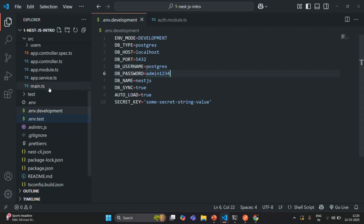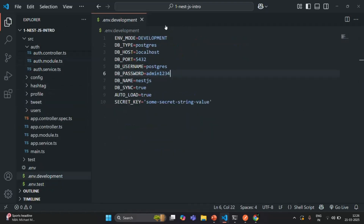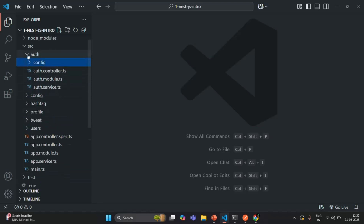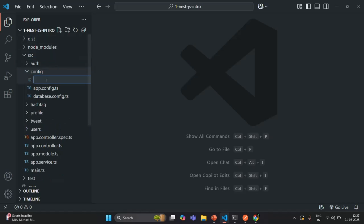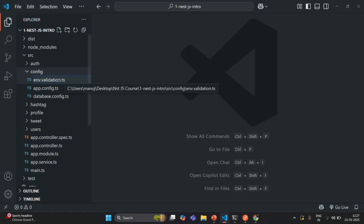Let me close the terminal and go to the source folder. In the source folder, we have a config folder. Inside that config folder, we are going to create a new file that will be responsible for doing validation on all the environment variables. I'm going to create a new file and call it env.validation.ts. You can name this file anything, but the extension should be .ts, and the convention is to use .validation in the filename.